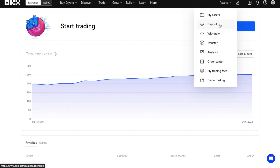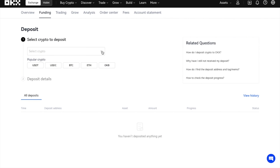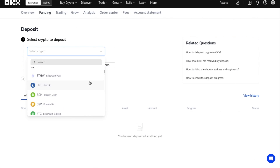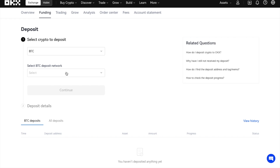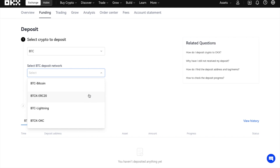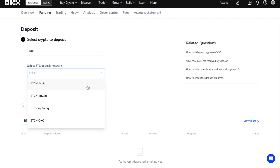Then choose Deposit from the list. Next, you're going to need to select the crypto that you want to find the wallet address for. In this first instance, I'm going to select Bitcoin. Some cryptocurrencies can be deposited on multiple networks or blockchains. For example, with Bitcoin, you can see that I've got the option of the Bitcoin network, BTC Lightning, and also BTC ERC. And it's important to check which network you're sending your tokens on. Once you've selected your network — in this example I'm going to choose BTC — you'll be presented with a warning, just stating that you'll need to make sure that you've selected the same network on the platform where you're withdrawing your funds for this deposit.